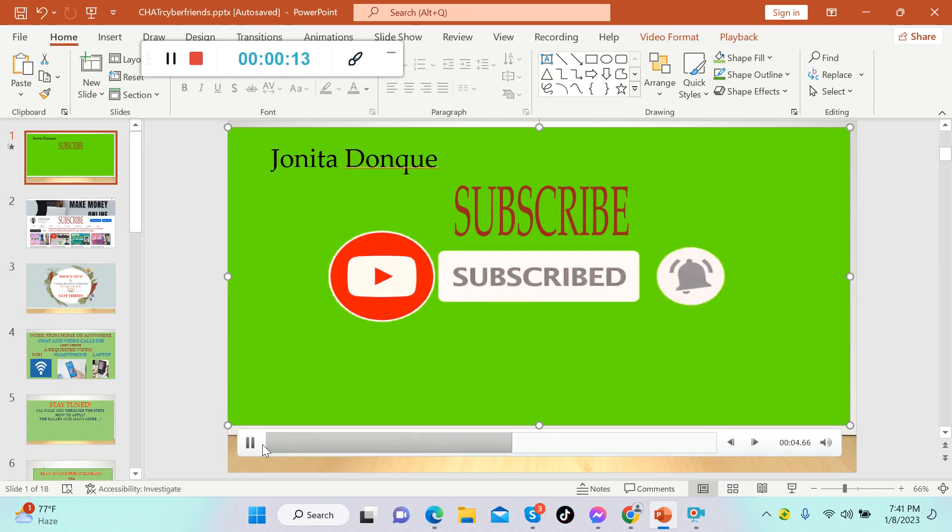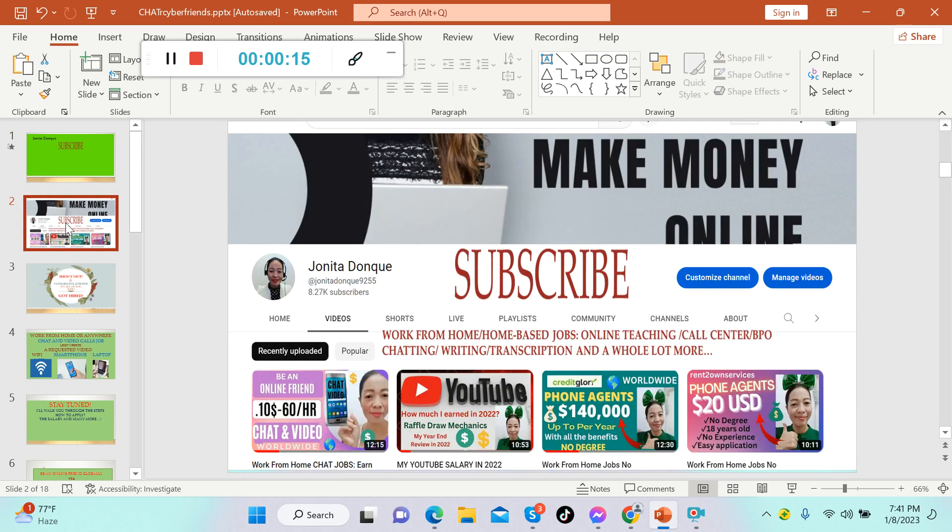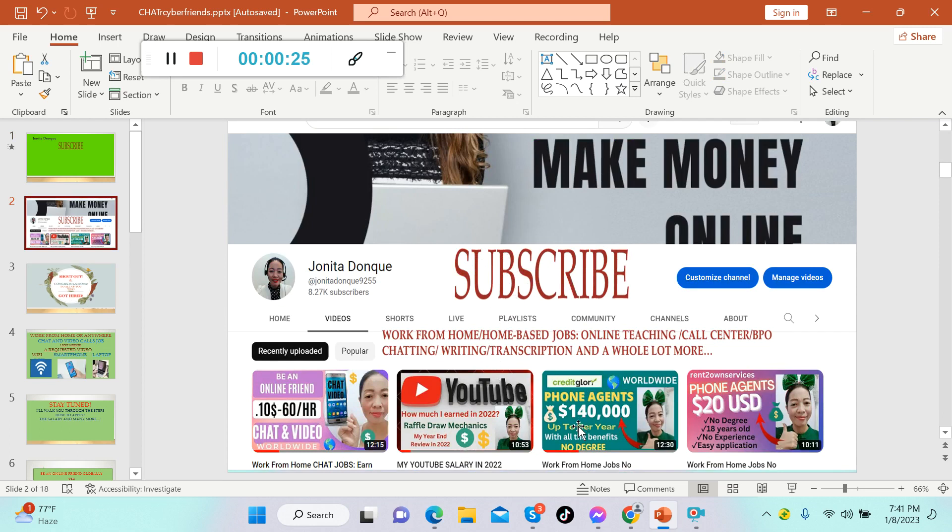This channel is about making money online, home business jobs, or work from home. We upload videos for online teaching, call center BPO jobs, chatting, writing, transcription jobs, and a whole lot more. In today's video guys, I'm gonna share with you another chatting job, so stay tuned.